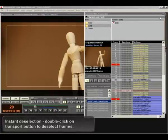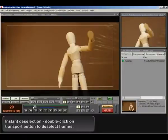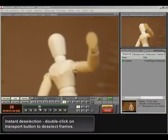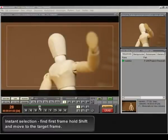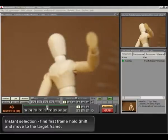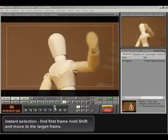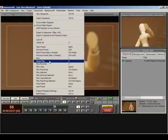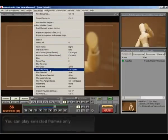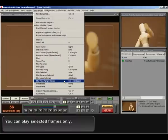Instant deselection. Double click on transport button to deselect frames. Instant selection. Find first frame hold shift and move to the target frame. You can play selected frames only.